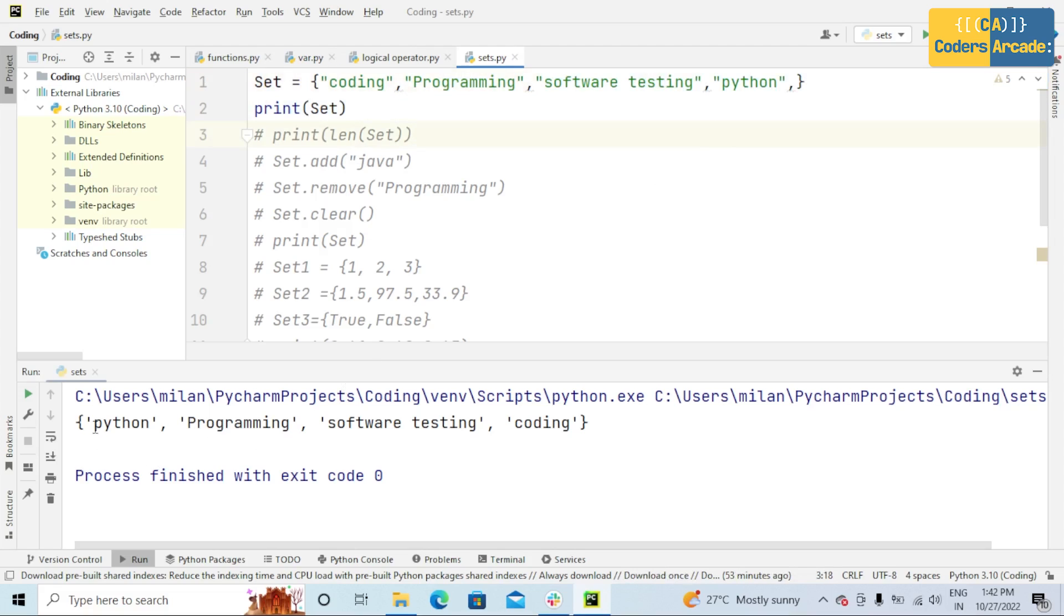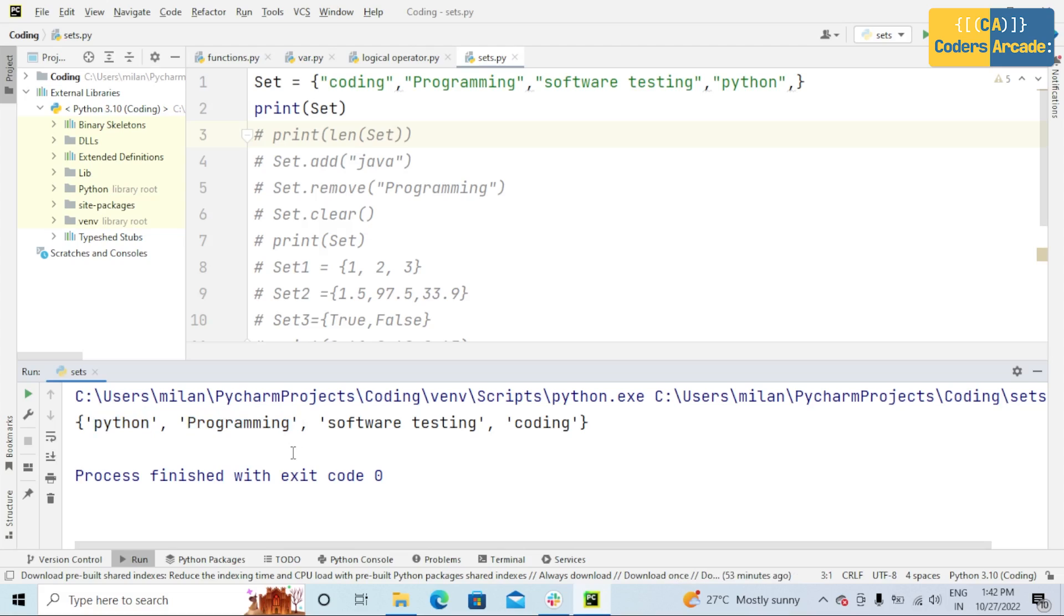But in console, we're getting Python as the first element and programming as the second element. So this is not in order. That's why I told you set is an unordered collection of items. The items do not have a defined order.